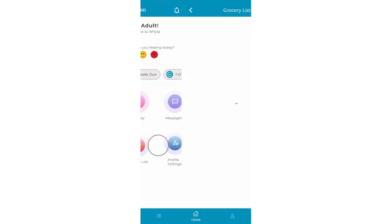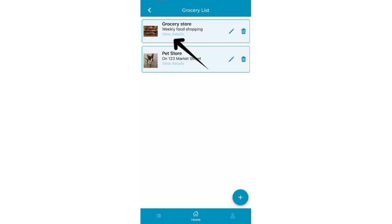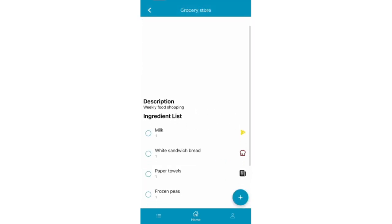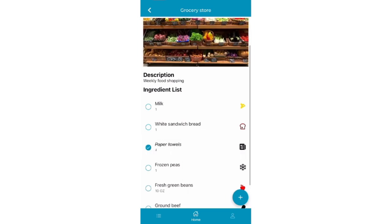Click on grocery list to view your different shopping lists that you manage. To view the items on a list, select View Details. You can check off items as you are doing your shopping.